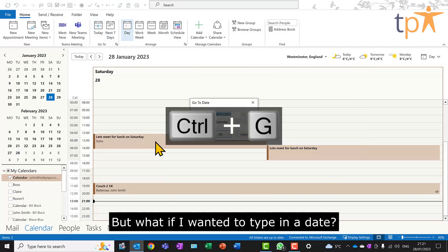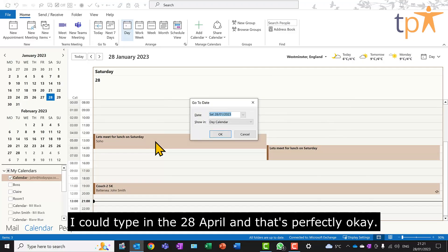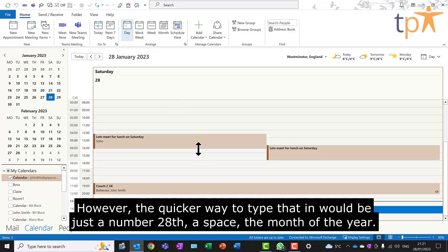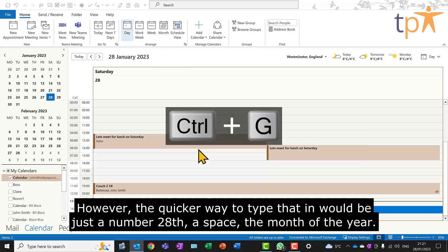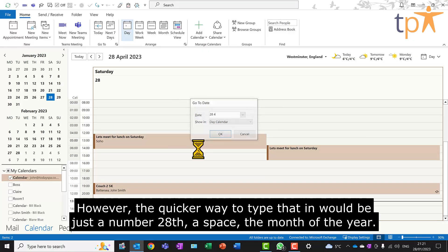But what if I wanted to type in a date? I could type in the 28th of April, and that's perfectly okay. However, the quicker way to type that in would be just a number 28, a space, the month of the year.